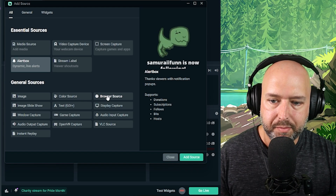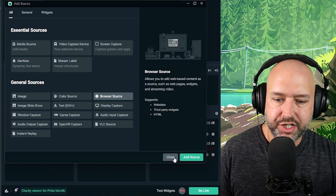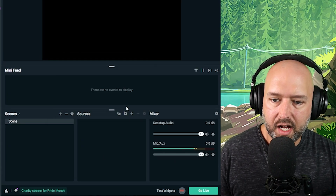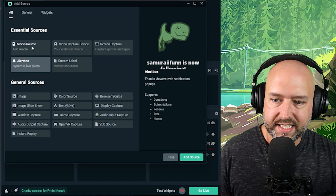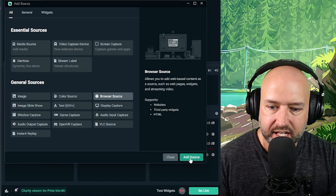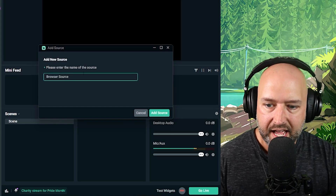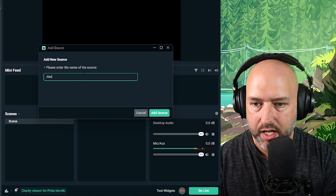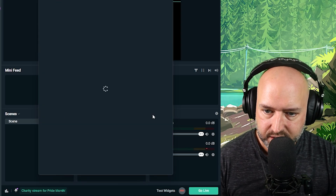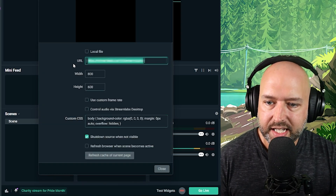Now we're going to want to add a source. It's going to look a little bit different inside OBS Studio, but we want to add a browser source. Click on browser source — in OBS you'll get a list of options and you'll see browser source in that list. Click that, click Add Source, and then give it a name. We'll call it 'alerts,' and you can get more specific — for example, 'Twitch alerts.'